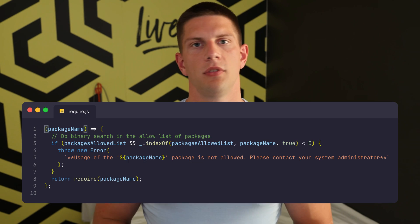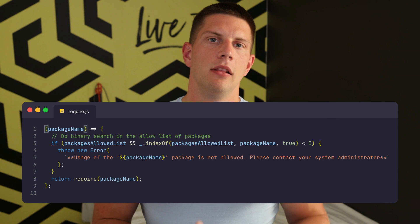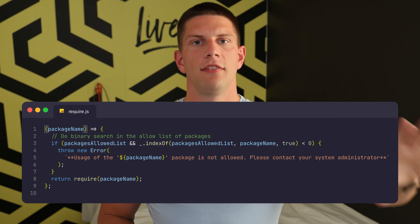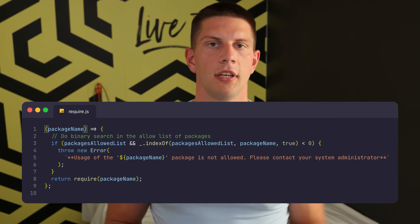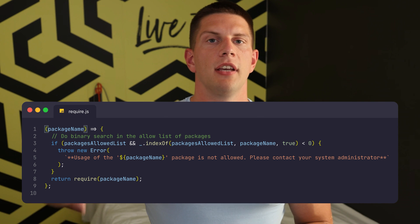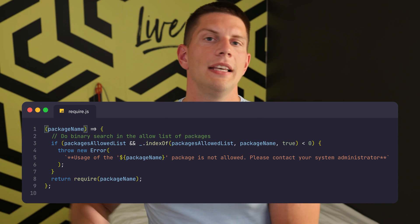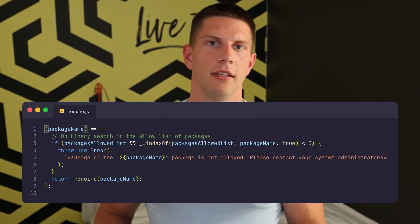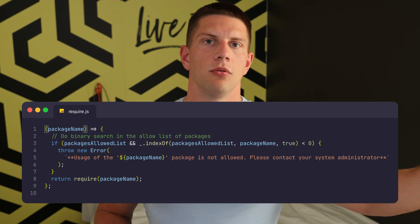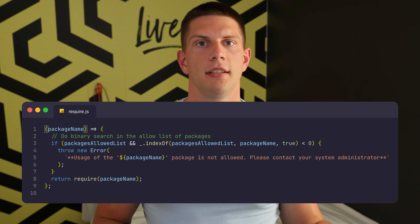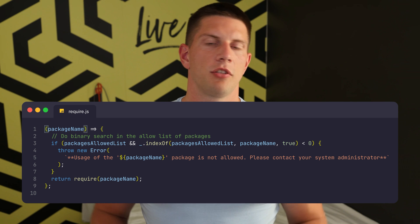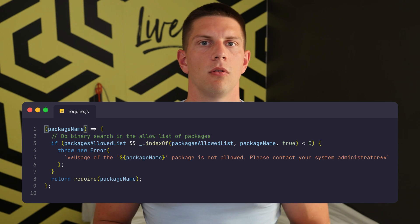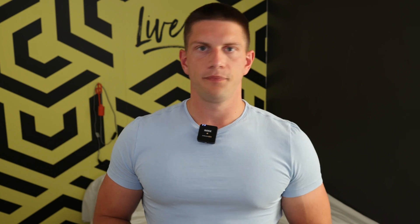So they overridden the require function again and this is the code that they used. At first sight, it looks pretty secure. It checks if there is a whitelist of modules and if there is, it checks if the currently imported module is on that whitelist. We don't have access to modify the whitelist, so there's not much we can do. There's only one function call to the indexOf function. Can you override the indexOf function? Well, actually you can.